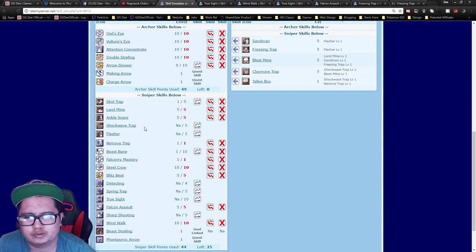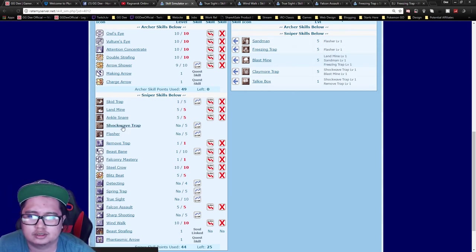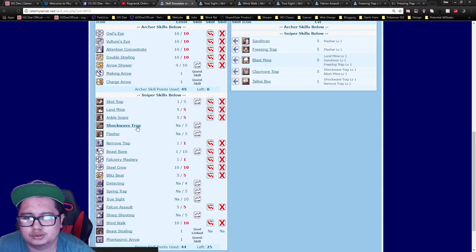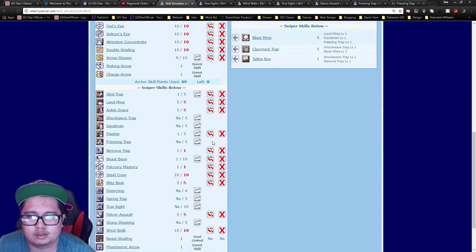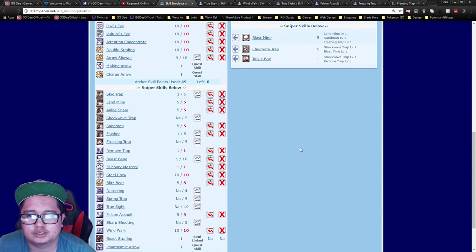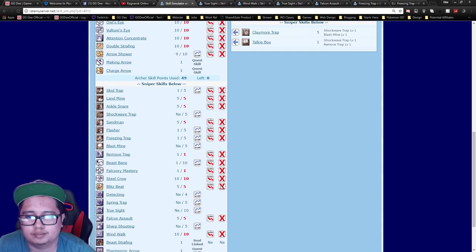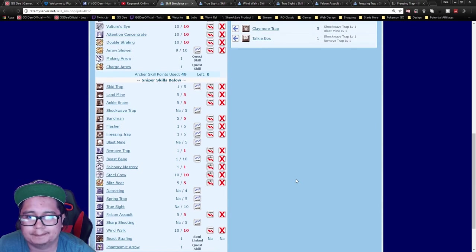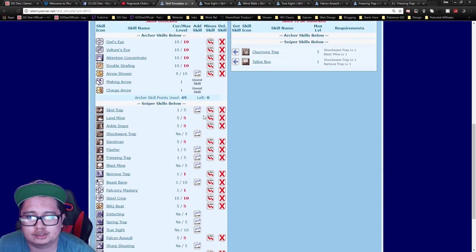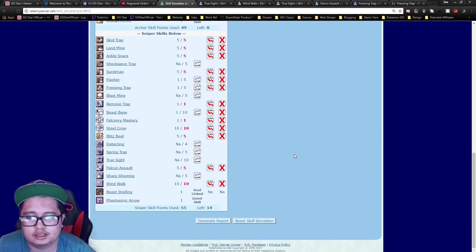Shockwave Trap is very situational. I don't usually get this because people can just use SP pots, but it depends on you. One thing you want would be Sandman for characters that can be slept, and then just one point in Freezing Trap. After that, you can max out Skid Trap and then get Detecting 4.